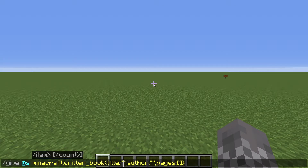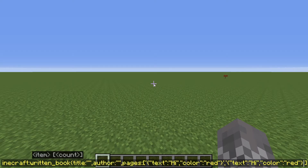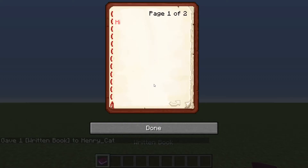Last but not least, you can have JSON text inside written books. The JSON is stored under a tag called 'pages', which like lore is a list so you can have multiple pages. However, it won't work unless you also have both your 'author' and 'title' defined, even if they're just empty quotation marks. But when you do that, you get a nice 'hi' and 'hi two' in the book.